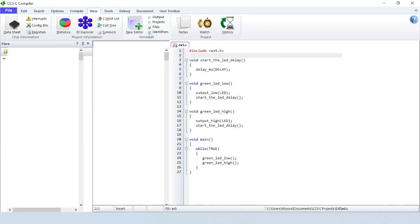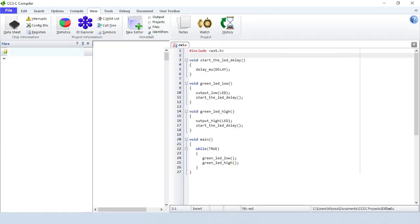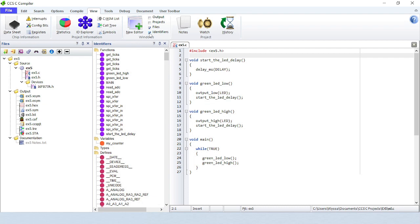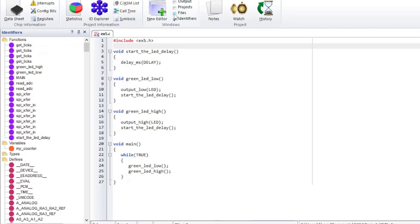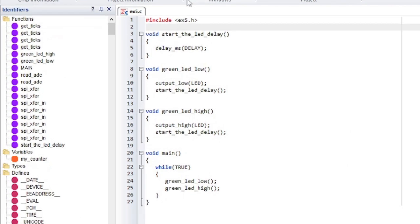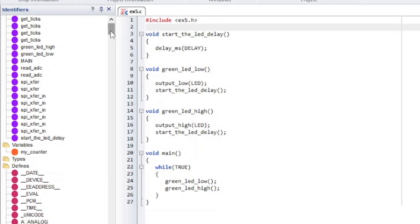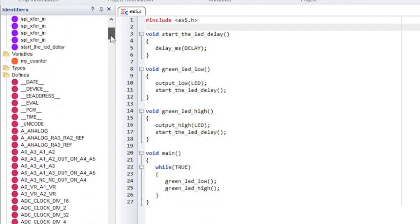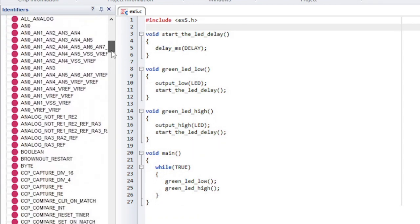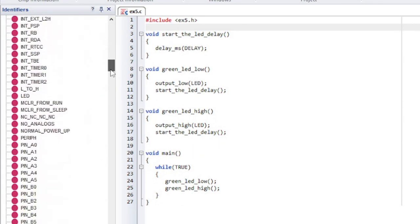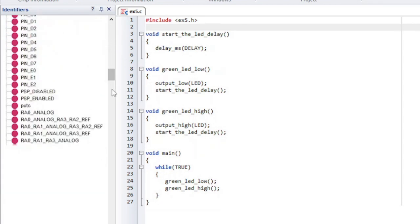Identifiers will show all the identifiers in the current project. The identifiers are divided up into five sections. Those sections are functions, variables, types, defines, and built-in identifiers, which is a list of all the compiler's built-in functions that were used.